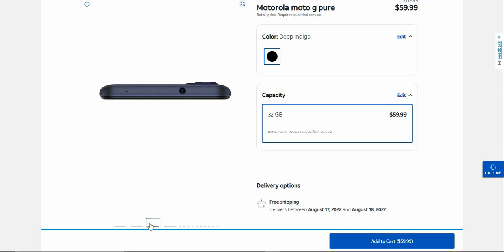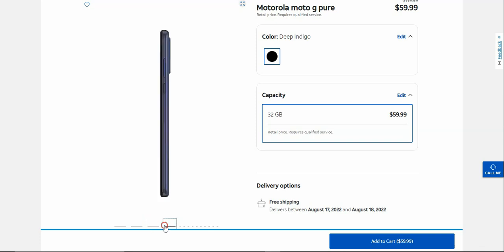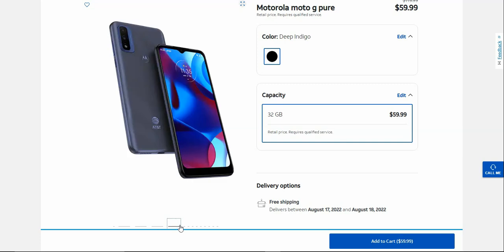On the top of the Moto G Pure is the noise cancellation microphone and the headphone jack, which is very nice to see because a lot of phones now don't have a headphone jack. This one has one. Like I said, this one's been out for like over a year now. Right side has your power button and volume keys.